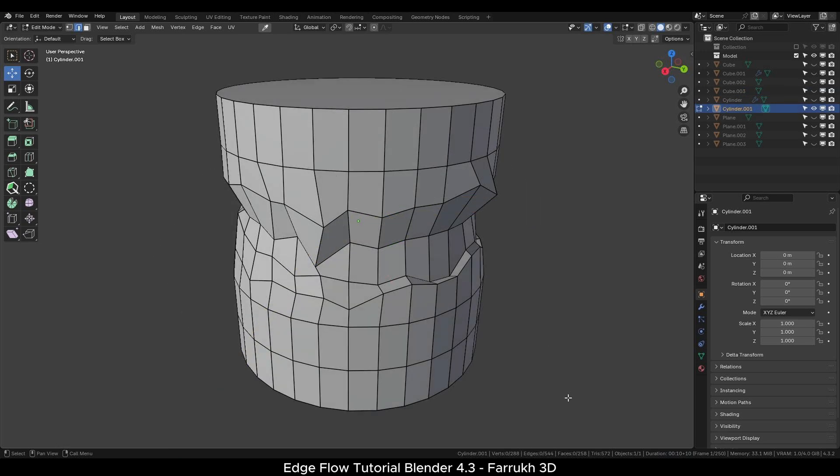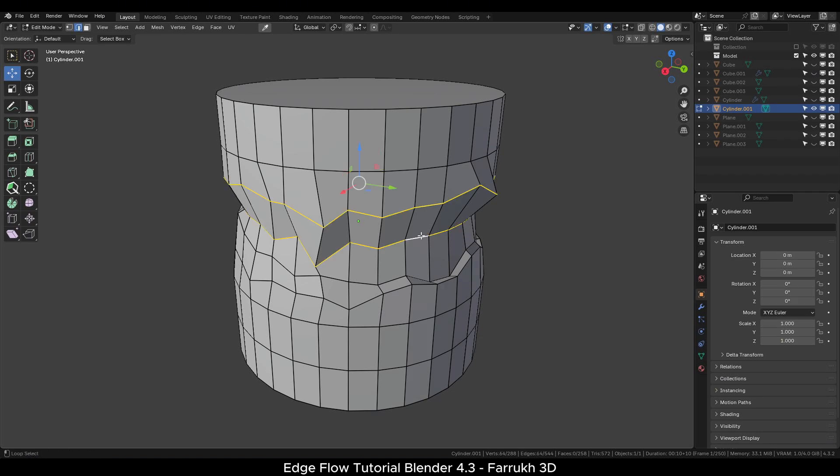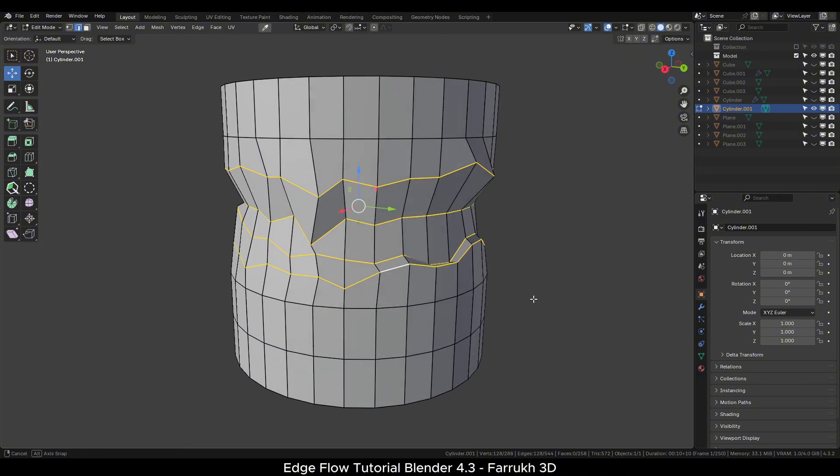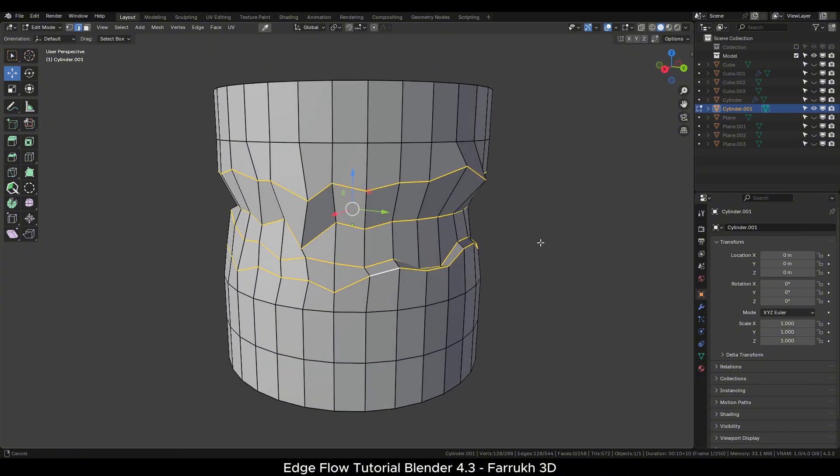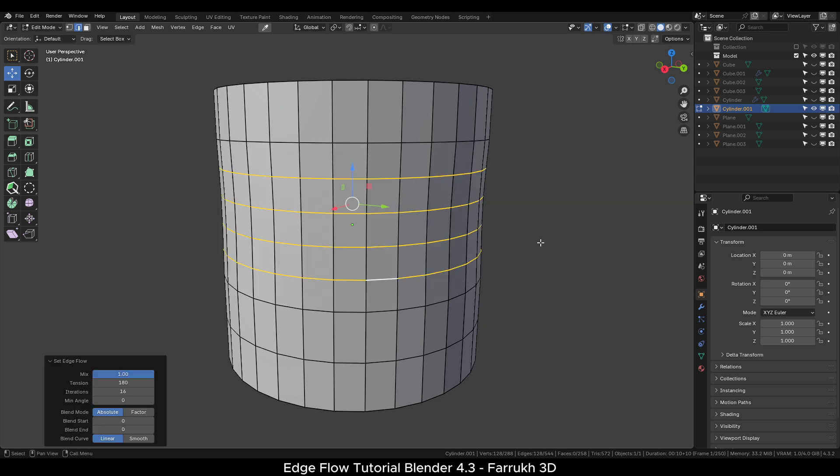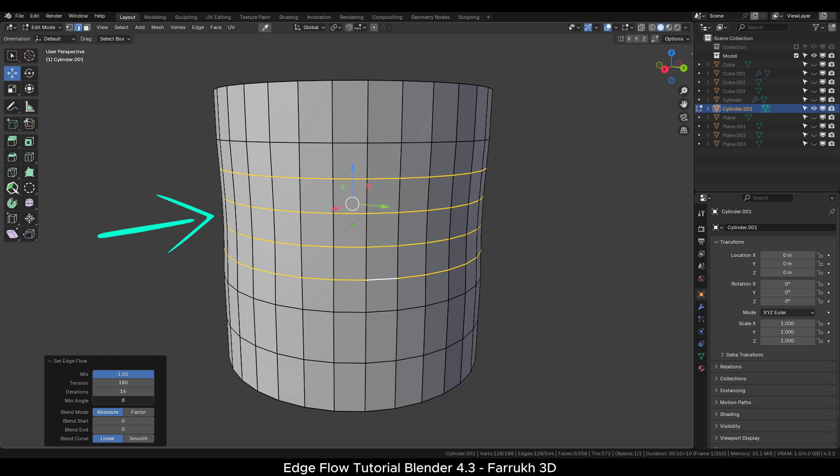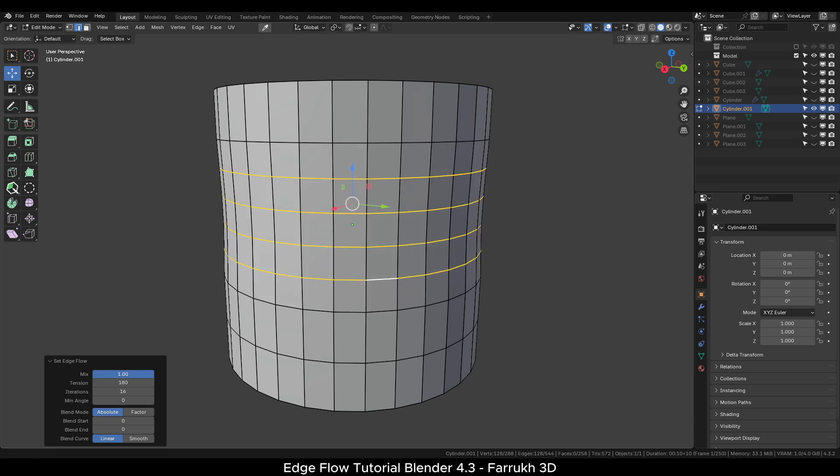Moving to the next example. Here we have a cylinder. In the middle part, you can see there are some rows of distorted edges. I will select the edges that need fixing. Using the Set Flow option, the edges are now aligned correctly and with proper spacing as well. You can use the Minimum Angle property to further tighten the shape so it matches completely with the surrounding edges.